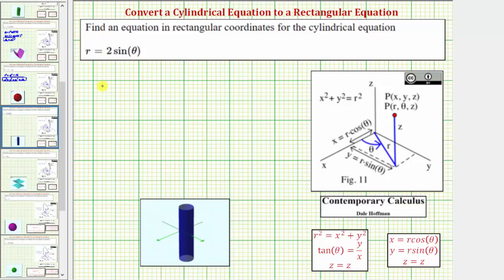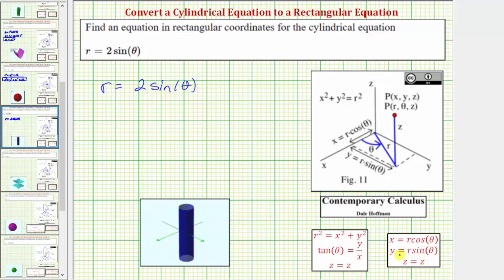Next, we are given the cylindrical equation r equals two sine theta. We must perform a substitution for r and theta in order for this equation to be in rectangular form and only contain the variables x, y, and z. Notice r squared equals x squared plus y squared, so we could replace r with the square root of the quantity x squared plus y squared. But instead, let's look at the right side. Notice we have sine theta here, and we know y equals r sine theta. If we solve for sine theta by dividing both sides by r, we get sine theta equals y divided by r.